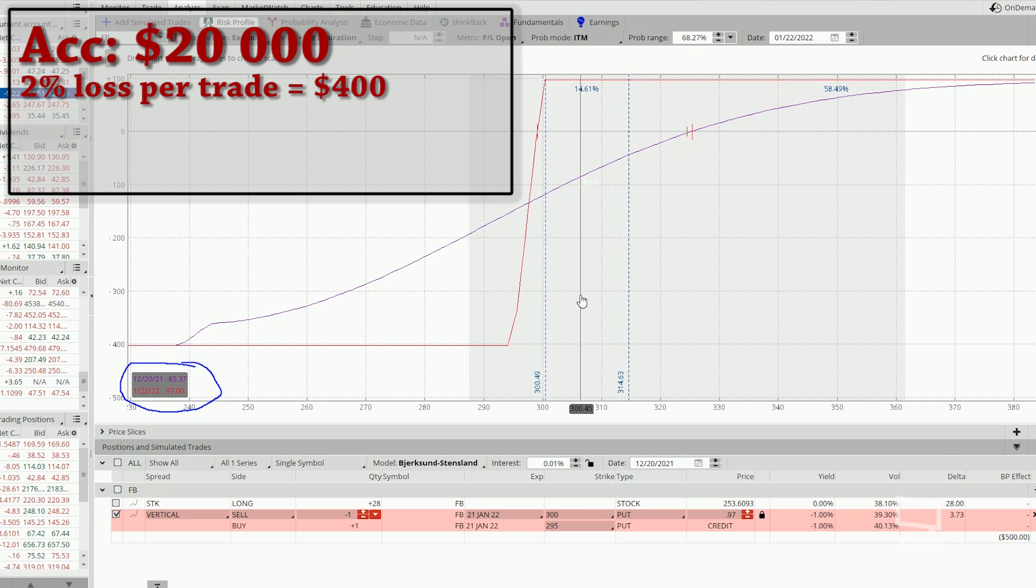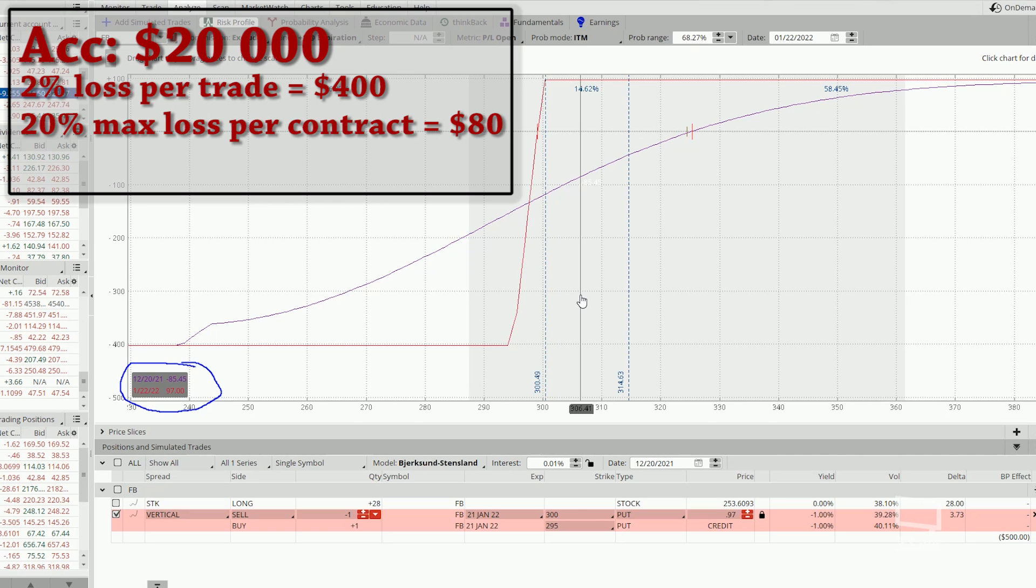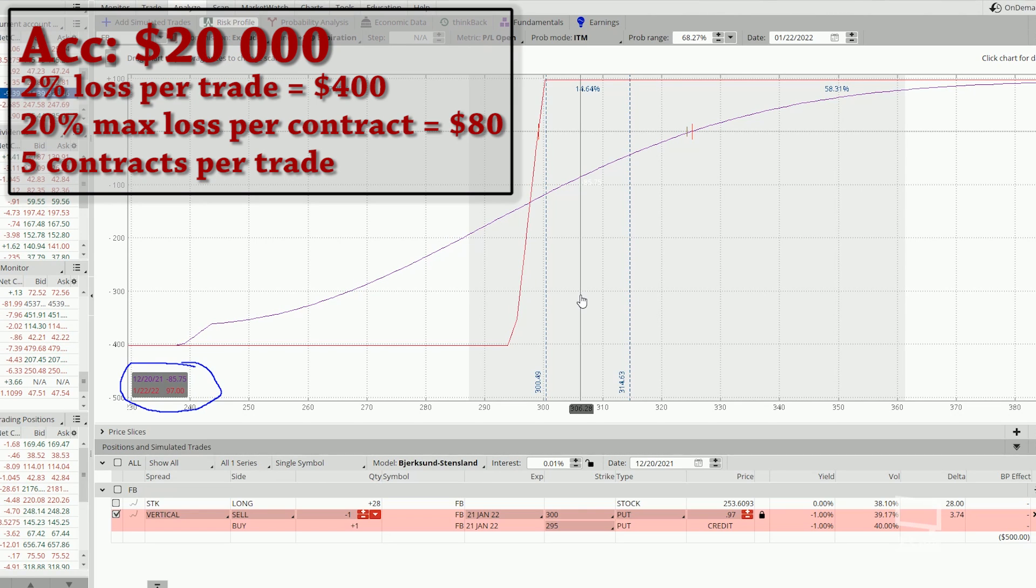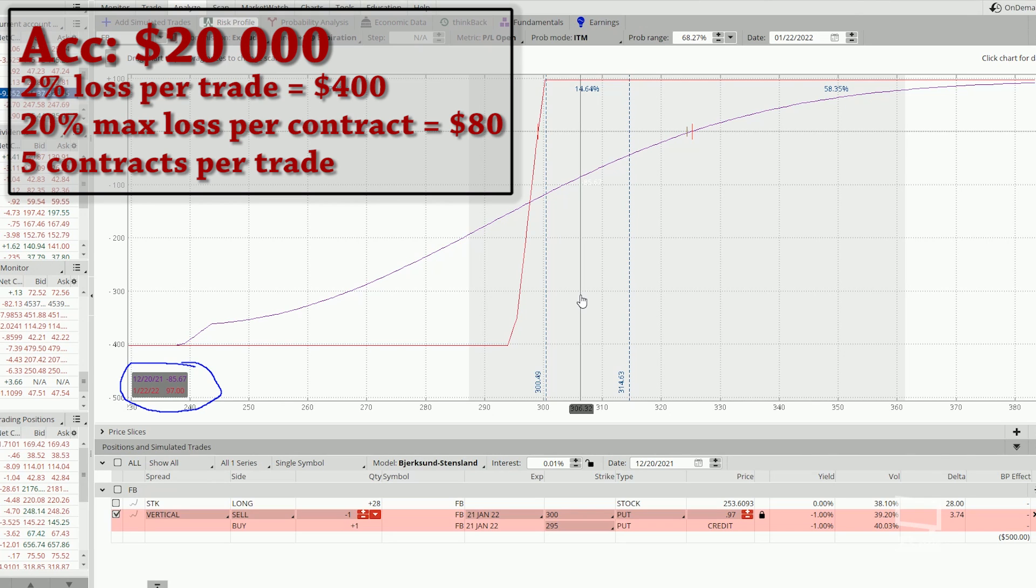In other words, you will have to scale up this trade, take on more trades such that when it reaches 20% of max loss, it equates to $400, which is 2% of your account size. So in order to reach that, we just have to take on 5 trades.